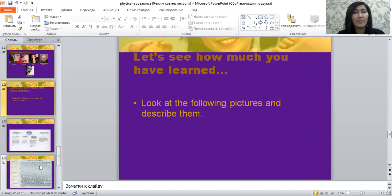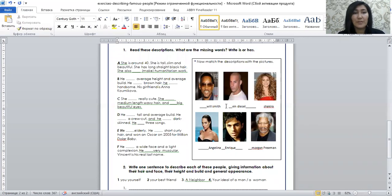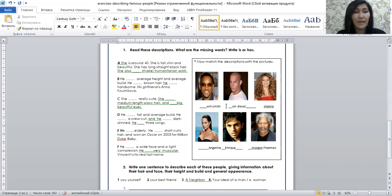Let's see how much you have learned these words. Look at the following pictures and describe them. She's around 40, she's tall, slim, and beautiful. She has long straight black hair, and she also does humanitarian work. Who is she? Yes, we are talking about Angelina Jolie. The next celebrity — he is average height and average build, he has brown hair, he is handsome, and his girlfriend is Anna Kournikova. Who is he?